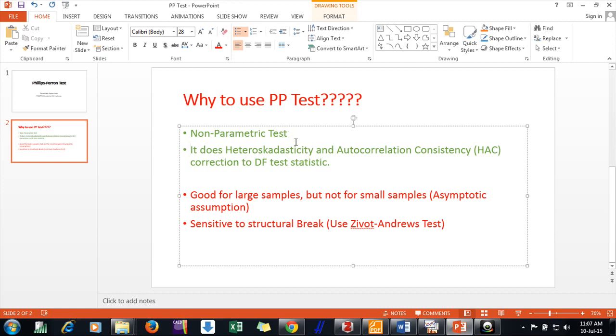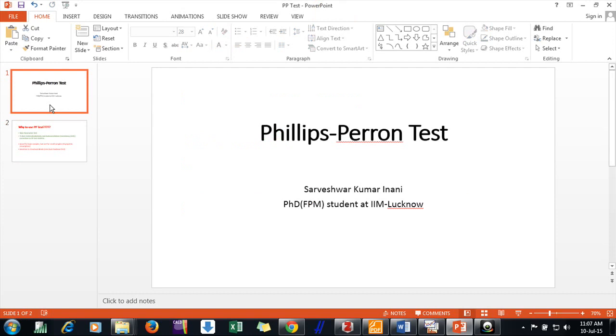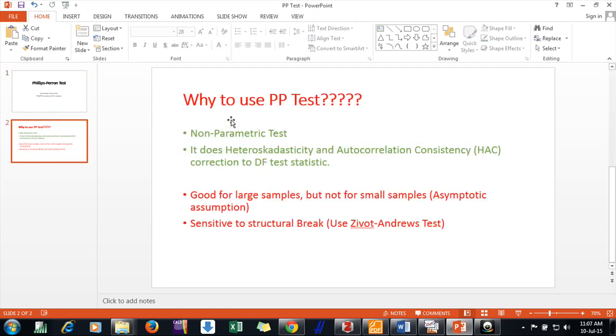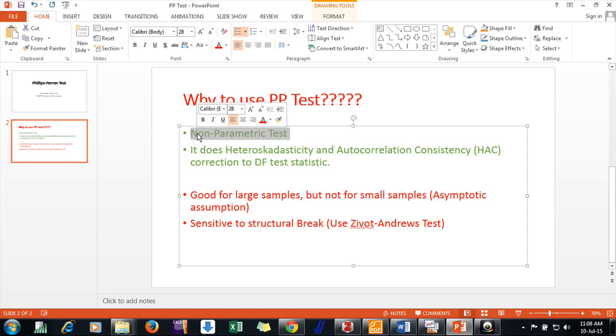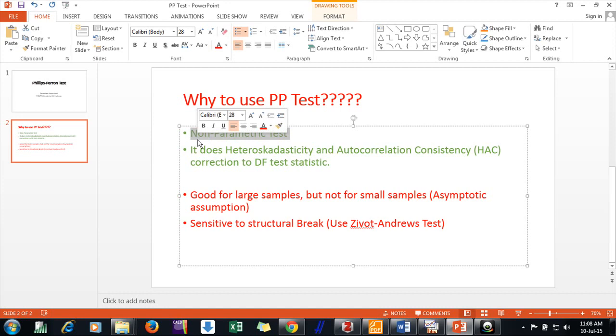I have mentioned here why to use Phillips-Perron test. First of all, it is a non-parametric test. ADF test I used in my earlier videos, that is a parametric test. So here it is a non-parametric test and it has no assumption about residuals. It doesn't assume that errors are normal. So this is one thing good about it.